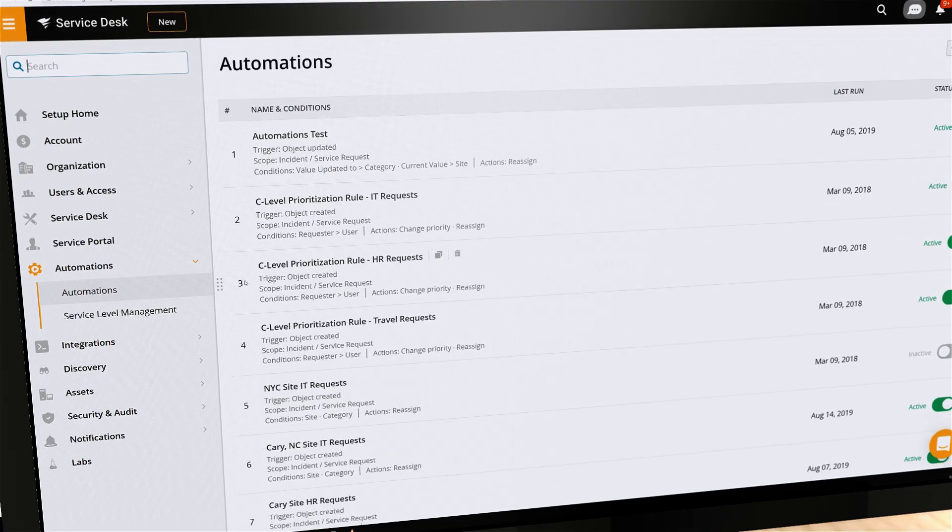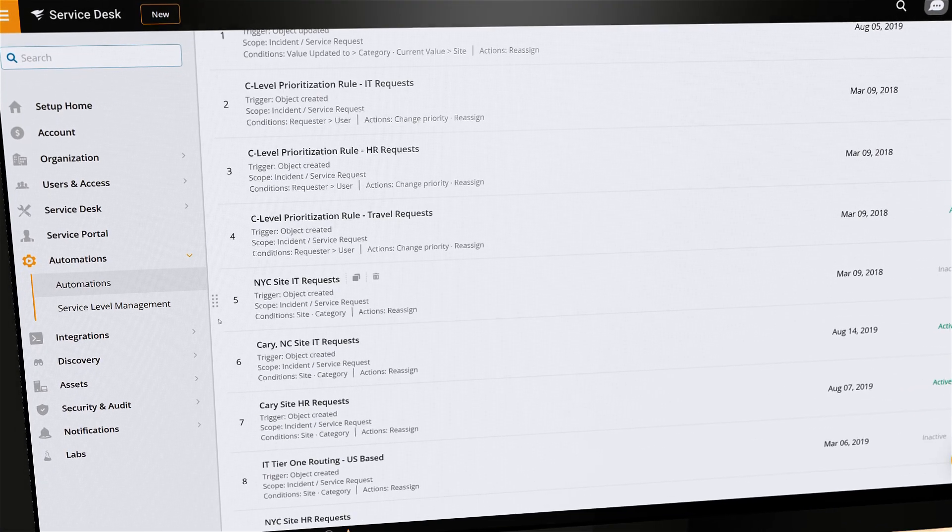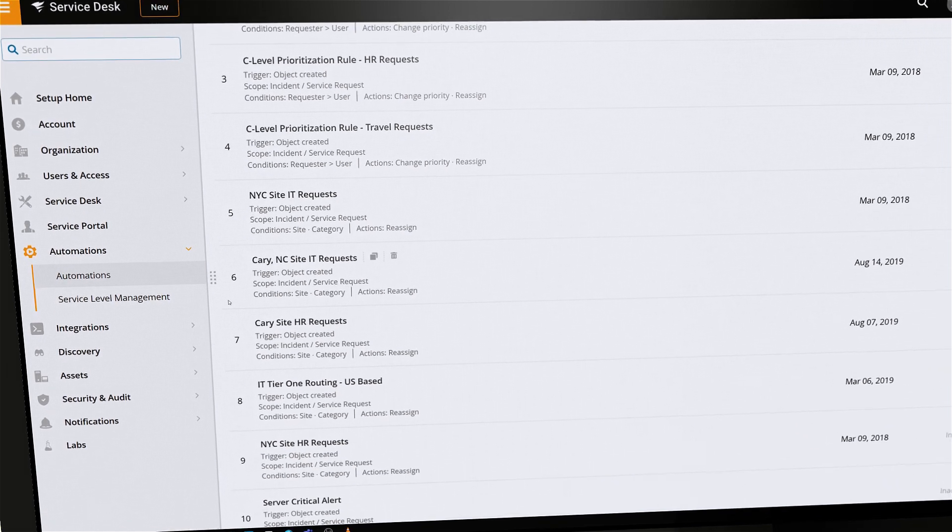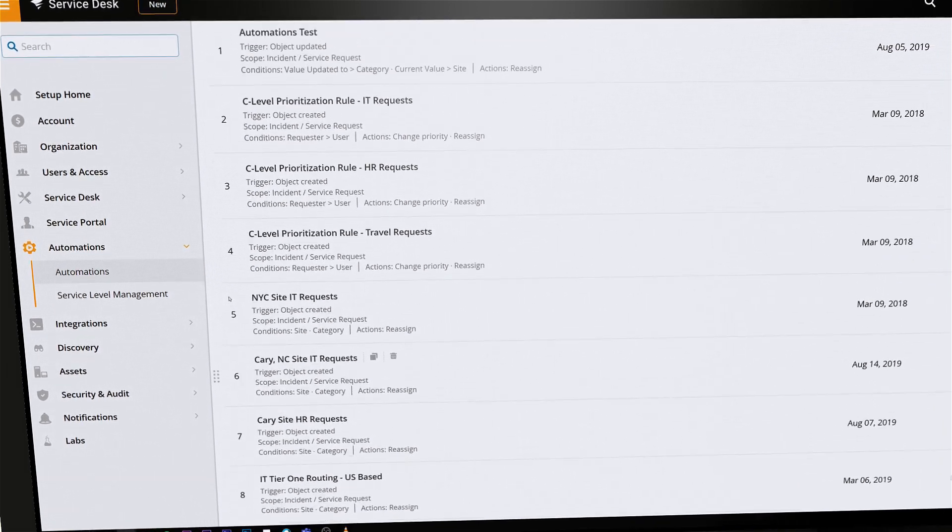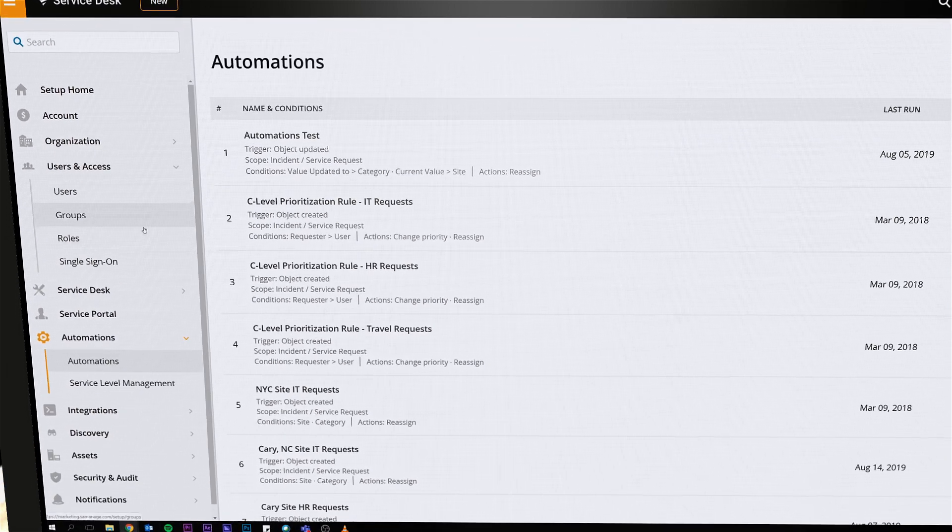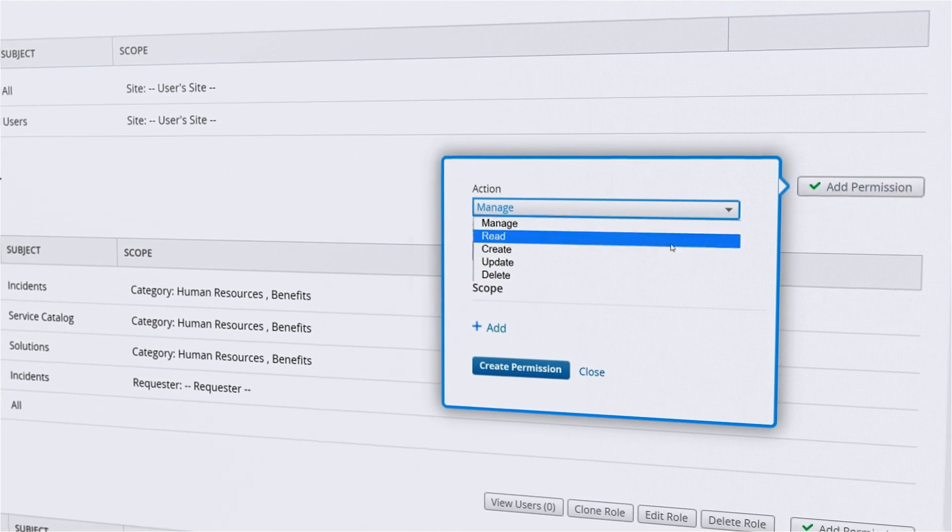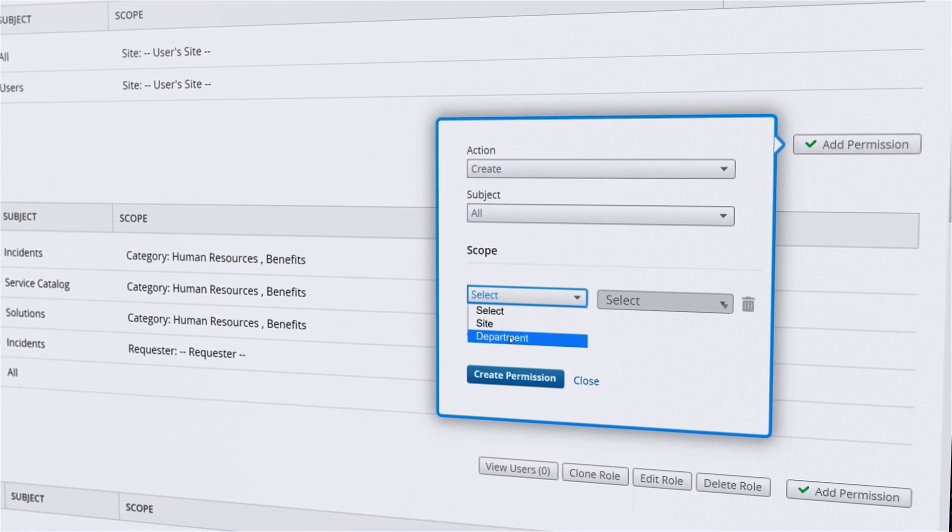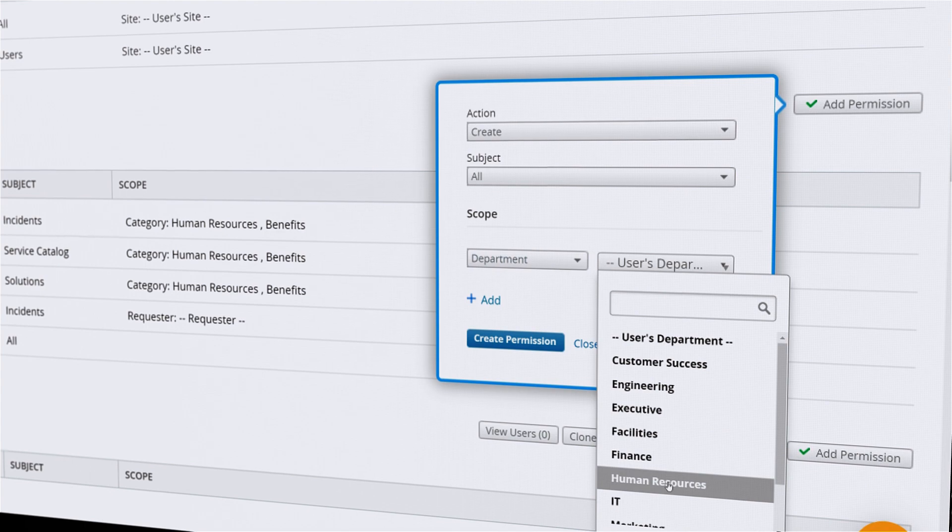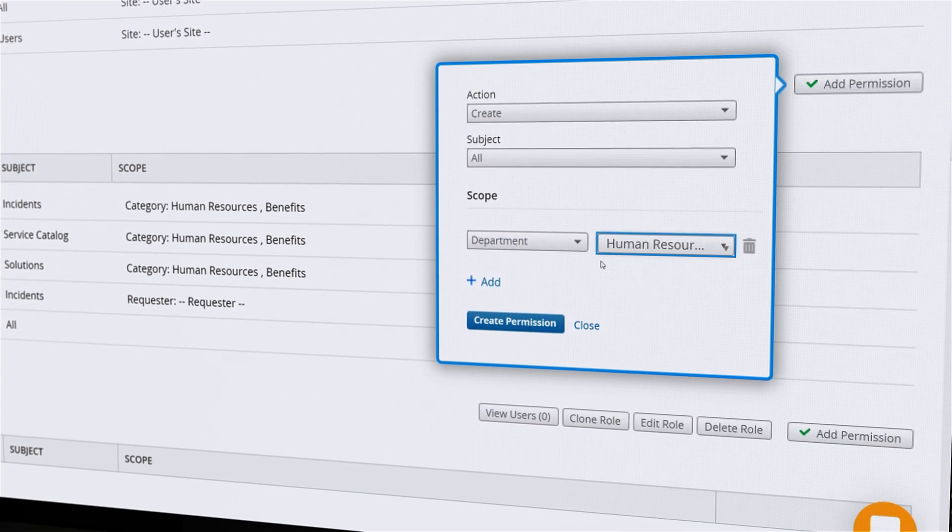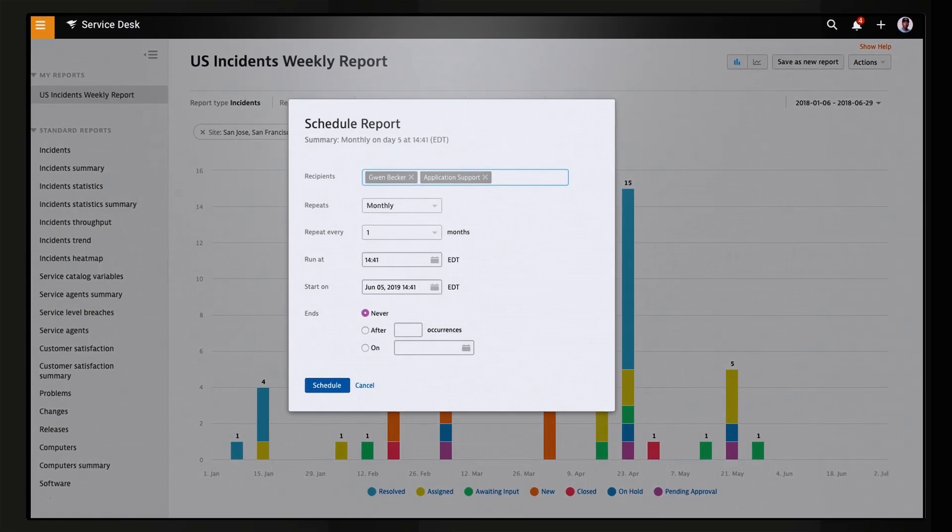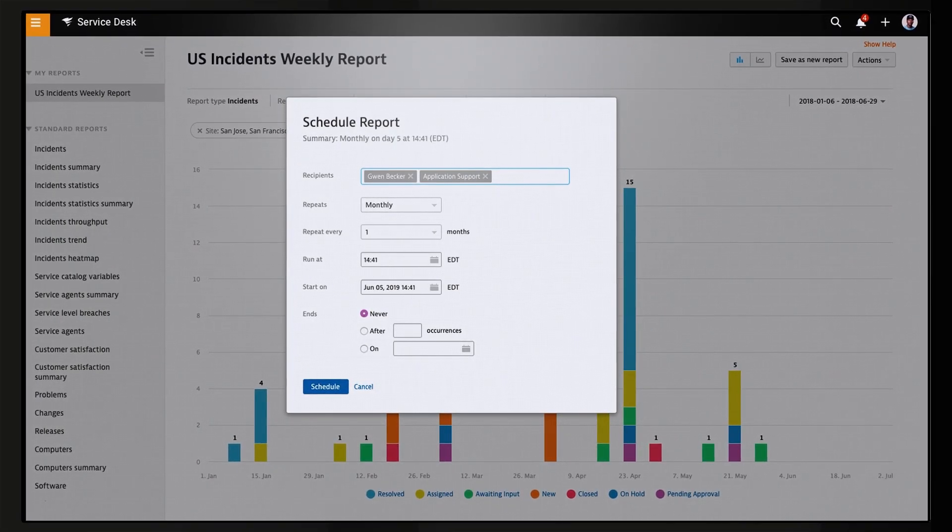Through versatile customization options and powerful automation, you can create the processes that drive effective service delivery for your organization. That means you can match roles and permissions to every service provider, categories and subcategories to every potential ticket, and drive continuous improvement through granular reporting on this data.